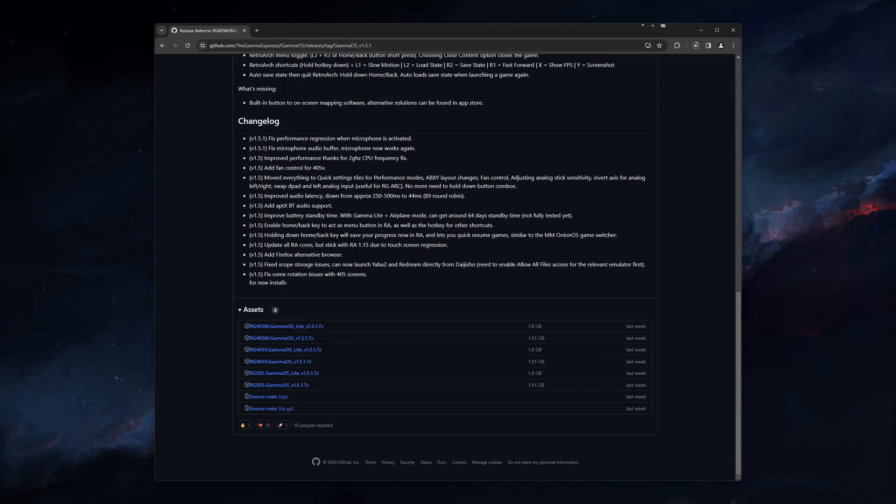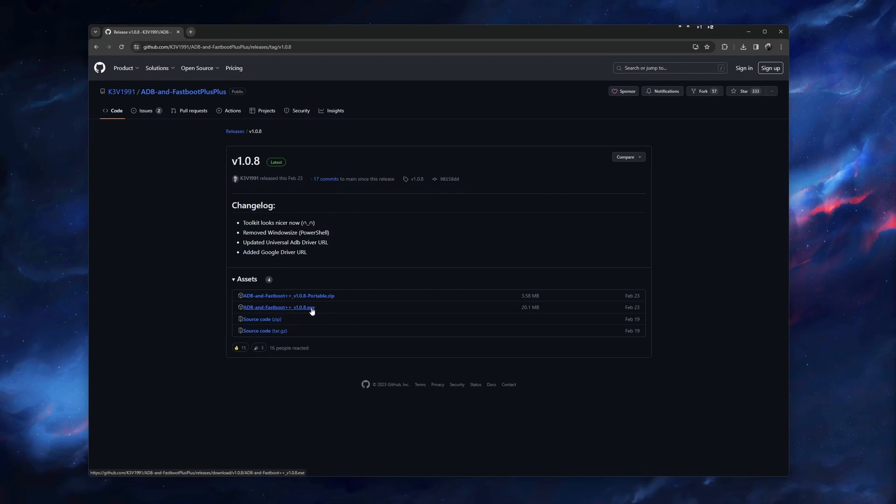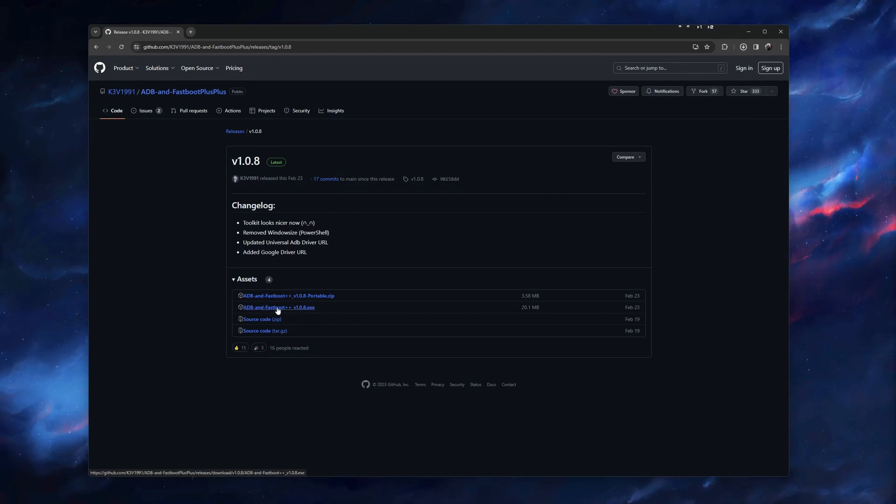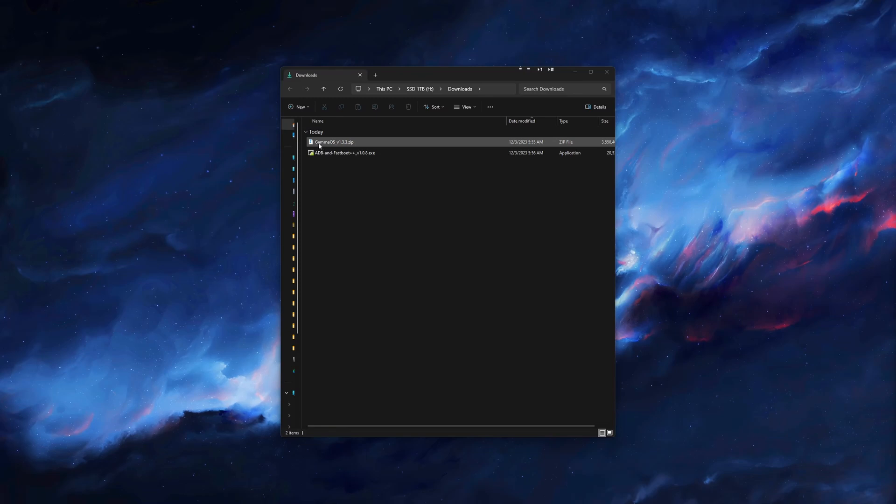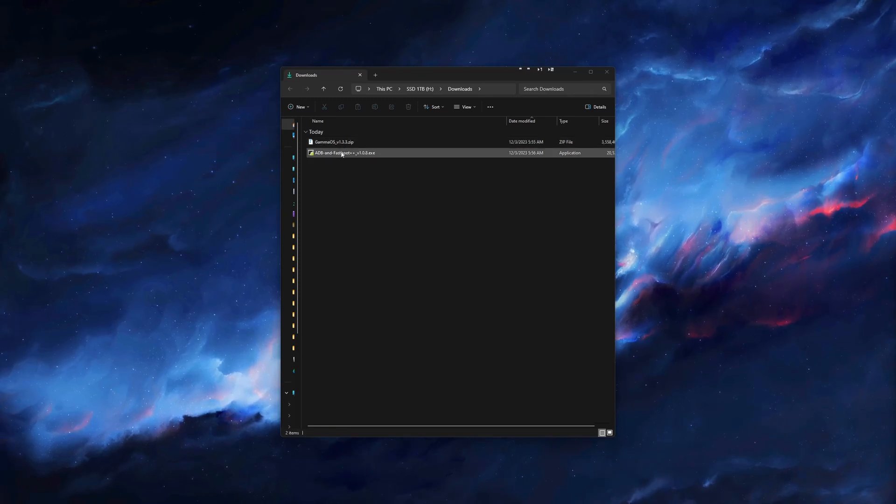The next piece of software we need is called ADB Fastboot. Click on the ADB link in the description, then click on the ADB Fastboot EXE link under Assets. Now you should have these two files that we downloaded.